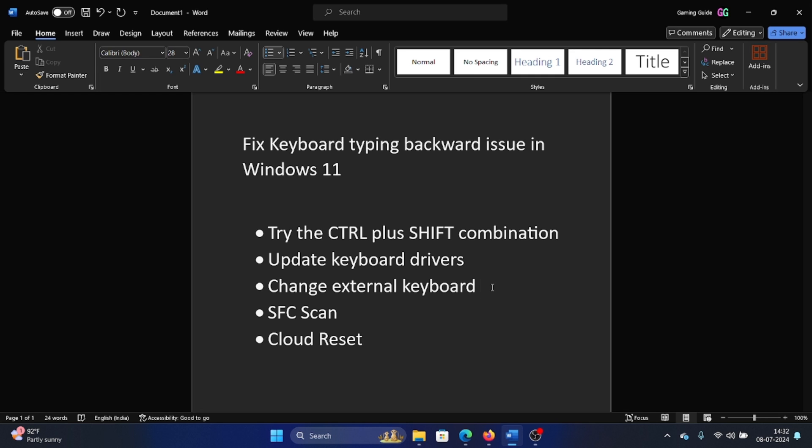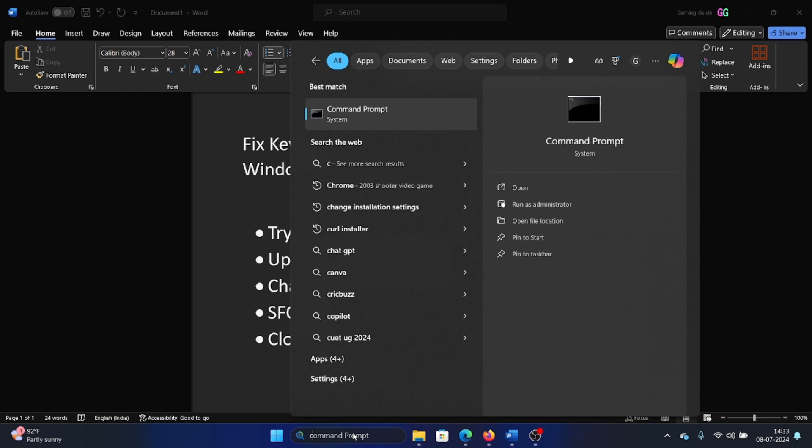the cause is with the keyboard or whether the cause is with the system itself. If the keyboard is fine and the issue is with the system, then the next solution will be an SFC scan.